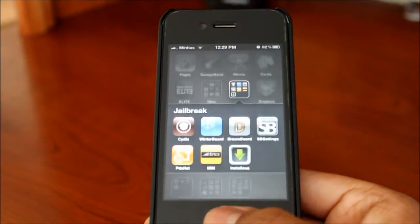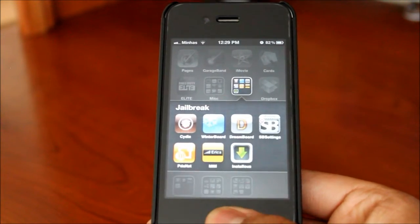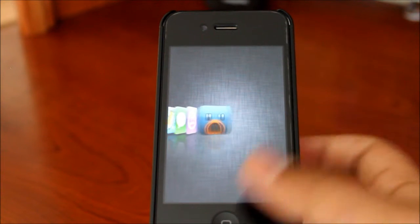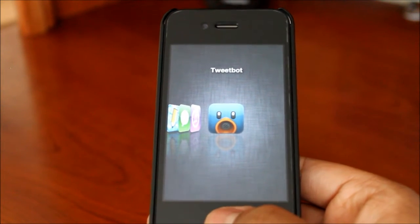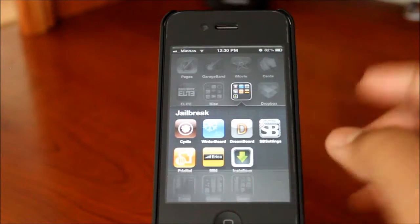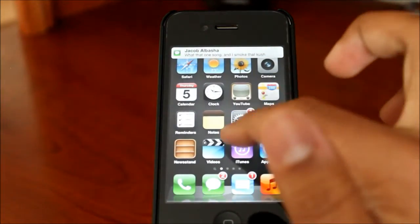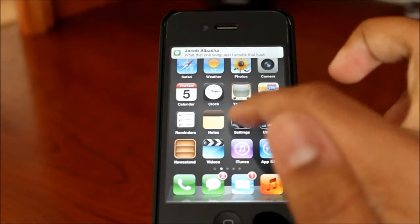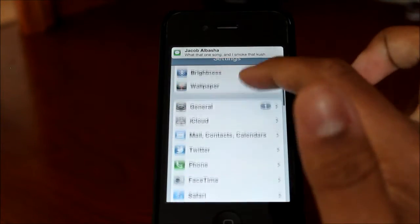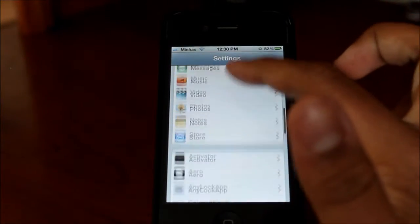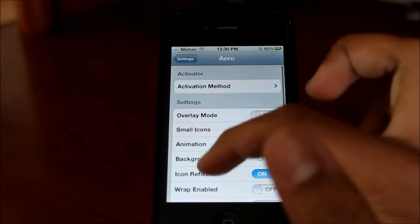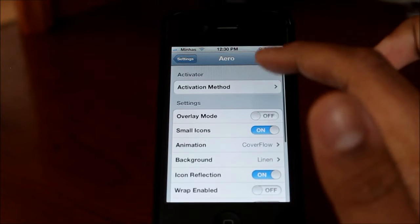This just makes it a lot more elegant and there are a lot of different flows you can have too. I'm going to go to the settings and show you the different things you can do with this application. Let's go home, go to settings, and if you scroll down a little bit you should be able to see something called Aero. Click on that and you can see there are a lot of options.